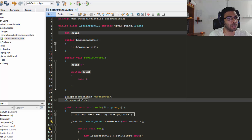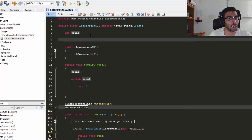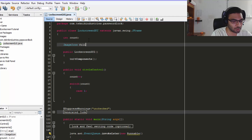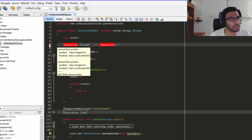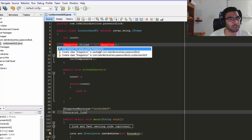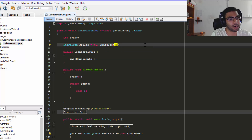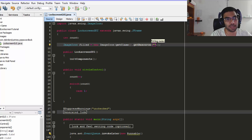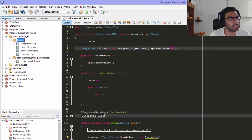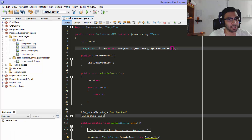To create the ImageIcon, just below `int count` type: `ImageIcon filled = new ImageIcon(getClass().getResource(...))`. You'll see an error because `javax.swing` hasn't been imported yet — just click the lightbulb icon and NetBeans will add the import automatically. Inside the `getResource` string, type the directory of the image: `/images/circle_filled.png`. Don't forget the `.png` extension — if your image isn't showing, that's usually the problem.